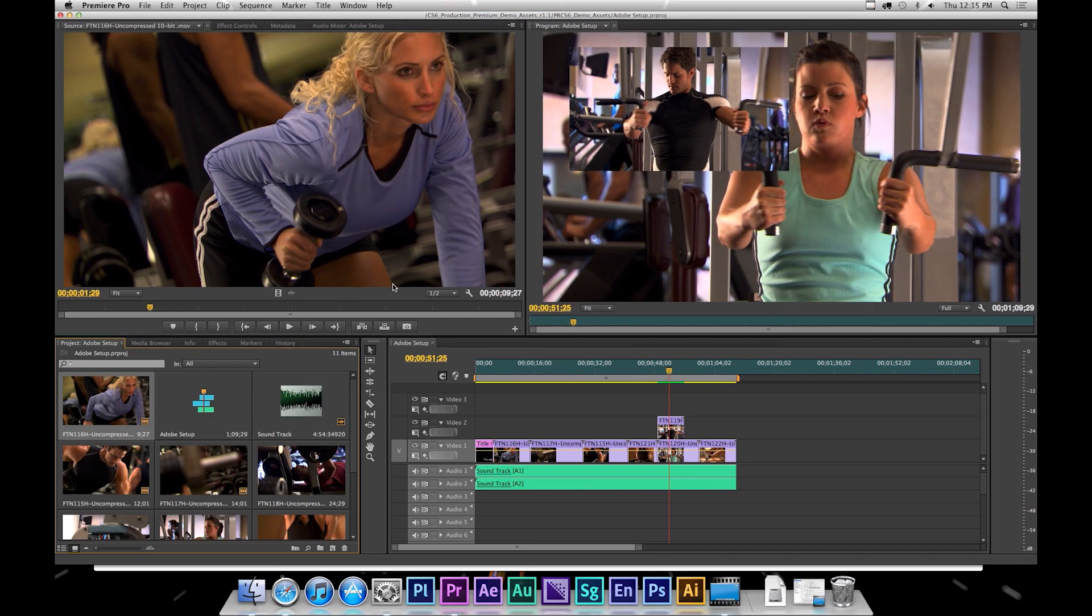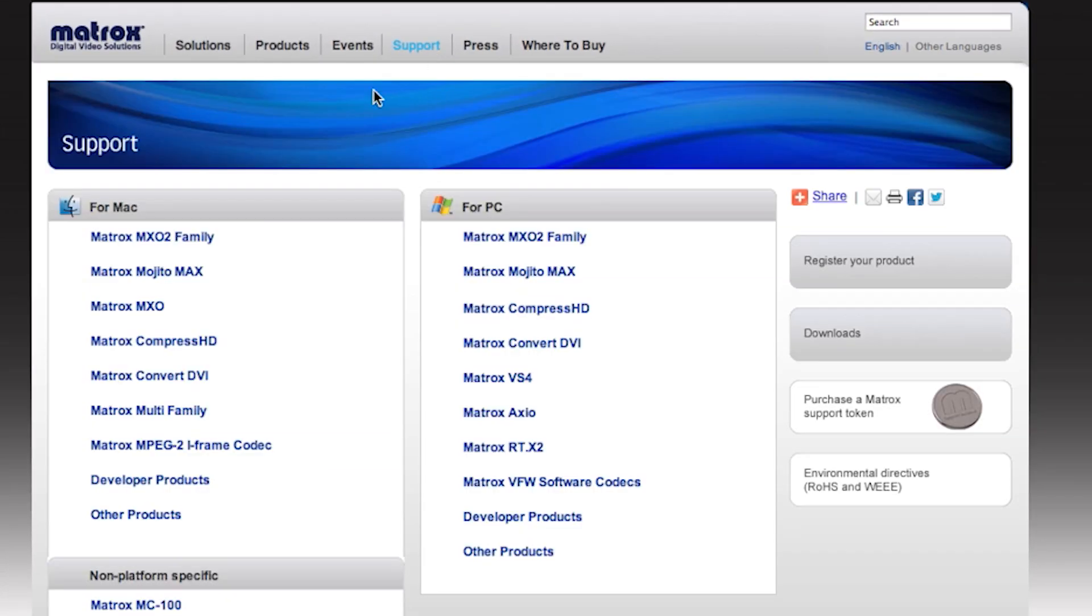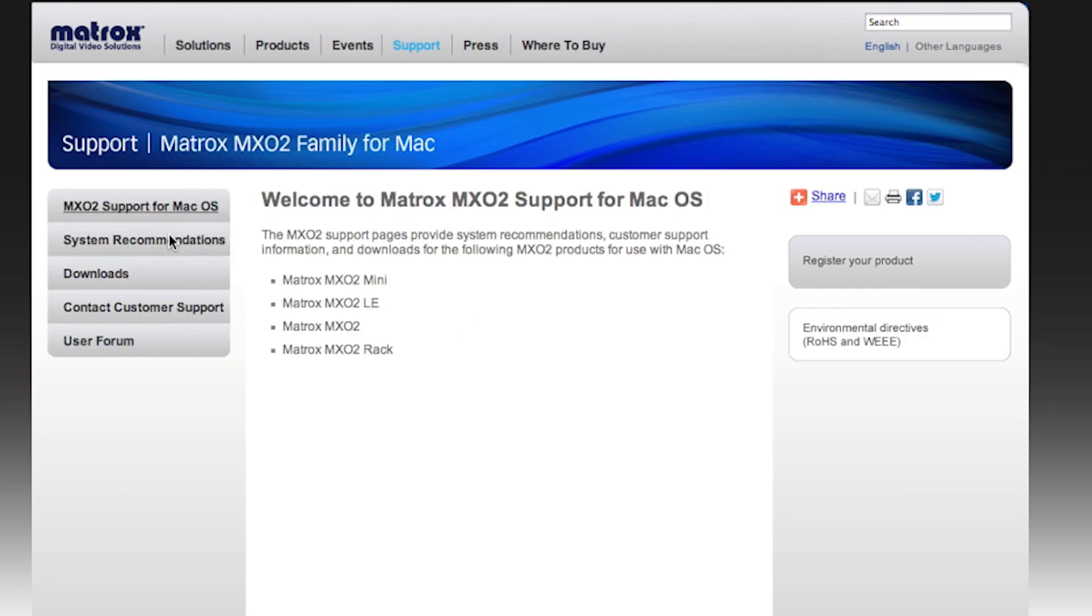Then, let's make sure that you have the latest and greatest from the Matrox product by going to matrox.com forward slash video. Then, Support. Choose your MX-02 family or Mojito Max. Downloads.